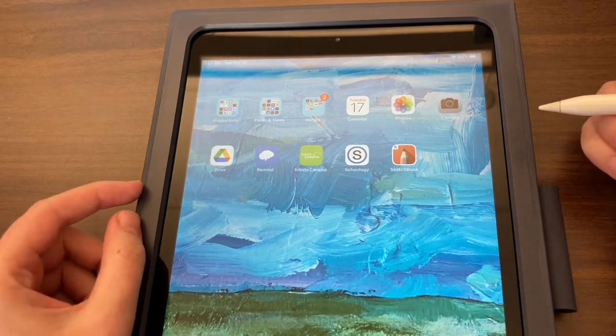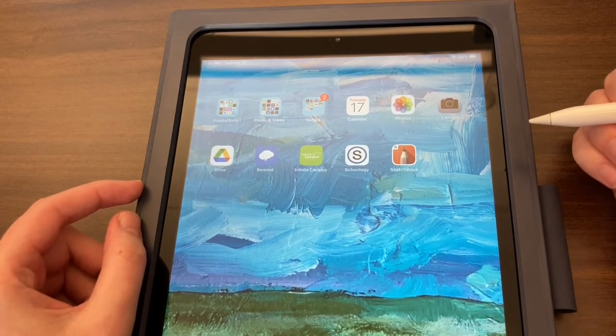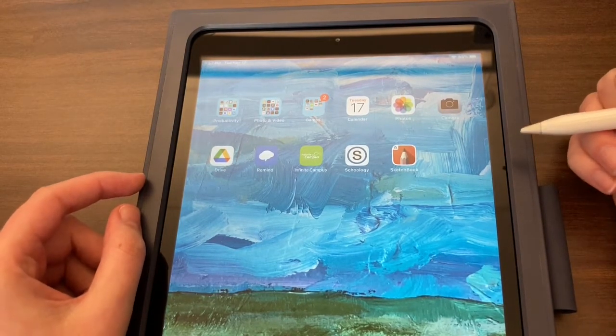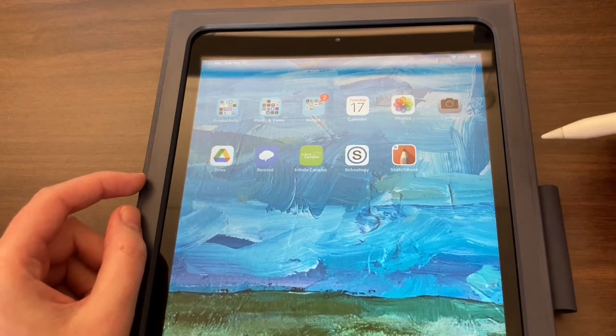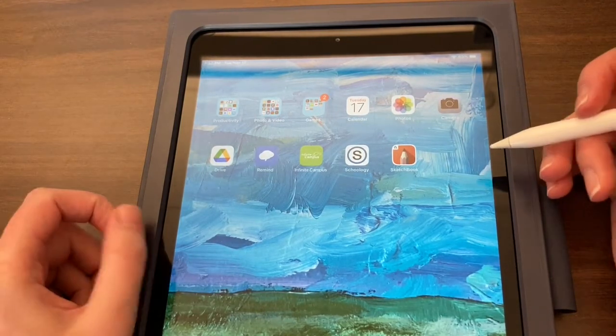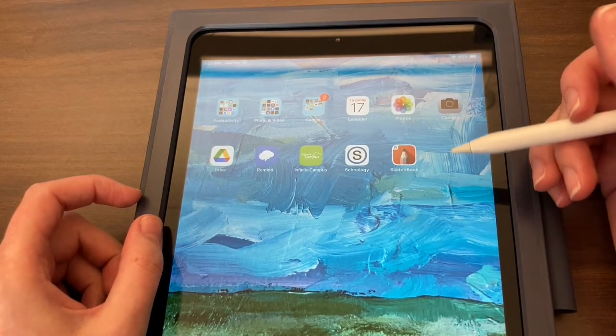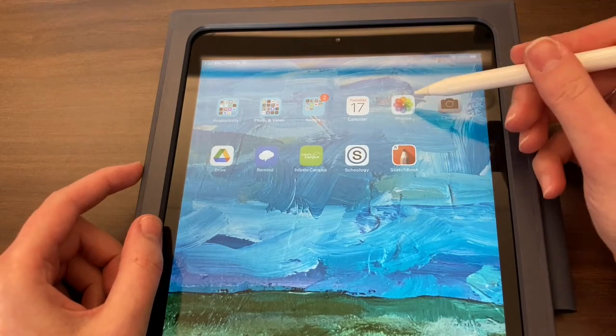Today I'm going to show you how to download and use the Grid app to prepare your image for the grid drawing project. The first thing you're going to want to do is make sure that you have your picture ready to go.